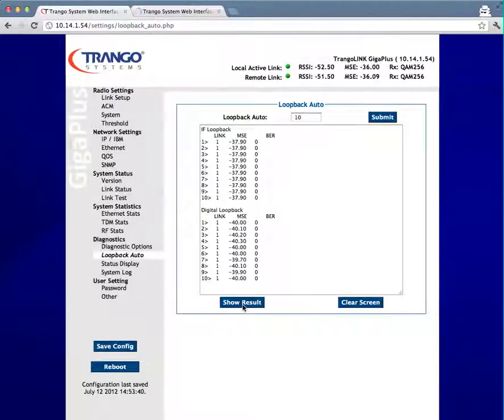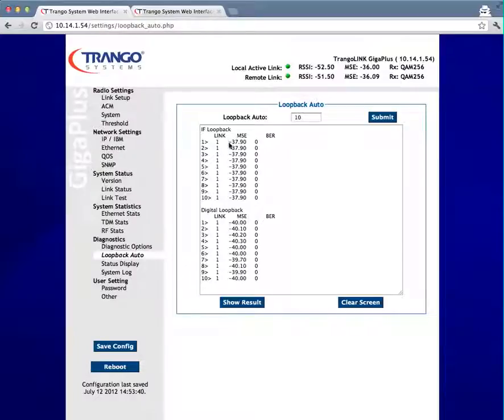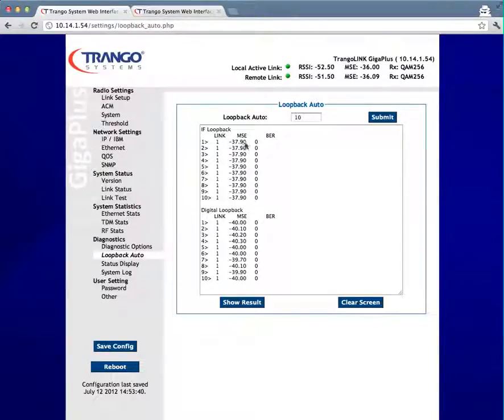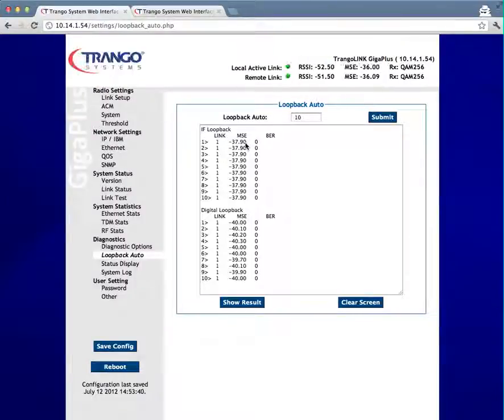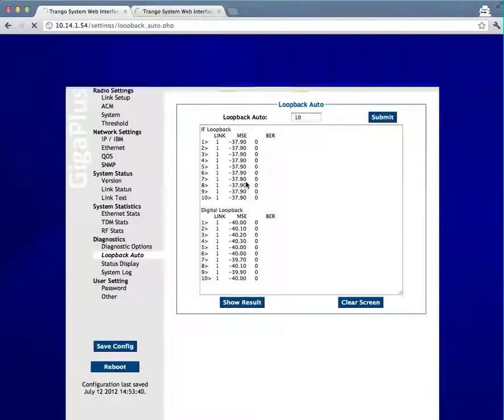Primarily, you want to look that the link is locked by the one indication here, and then we'll be looking at the MSE. In the IF section, the MSE should be 36 or better. Now in this case, a number like 38, which is roughly what this is, is better than 36. So that's perfectly fine. It's a good normal operation.